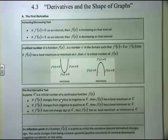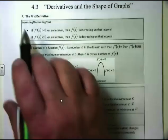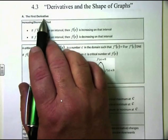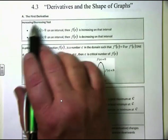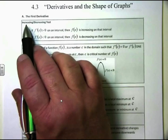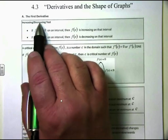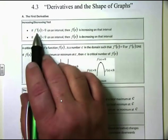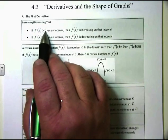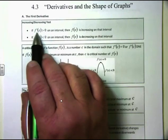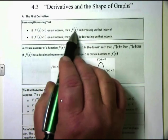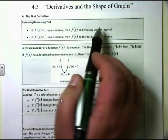The first thing we have here is the first derivative test — dealing with the first derivative, the increasing and decreasing test. If the first derivative is greater than 0 on an interval, then f(x) is increasing on that interval.